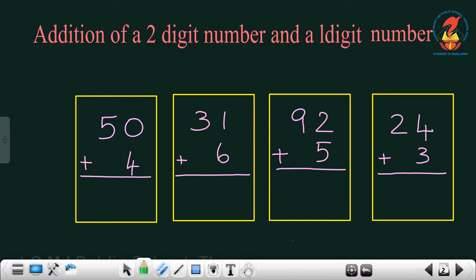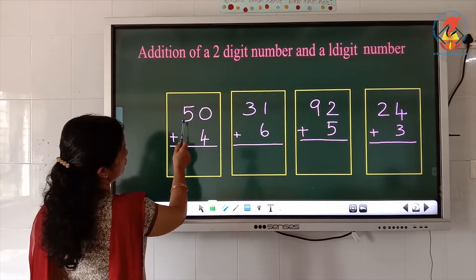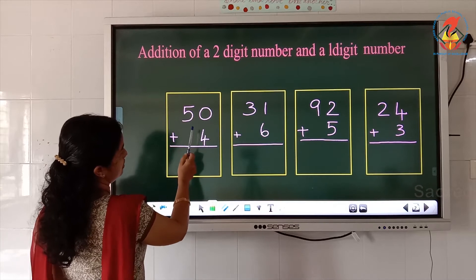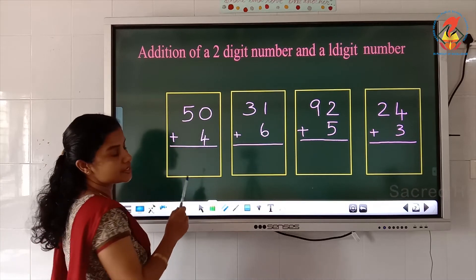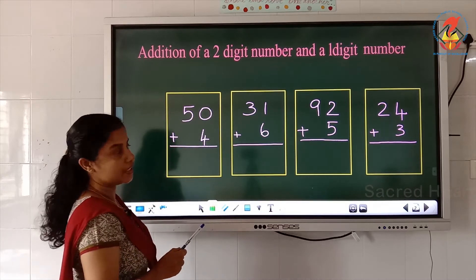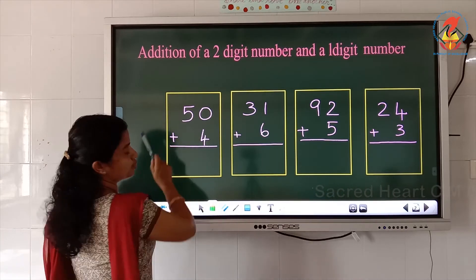So let us look into the board children. Read the heading: addition of a two digit number and a one digit number. So let us read the numbers. What is this number? 50. How many digits are there in 50? 1, 2.